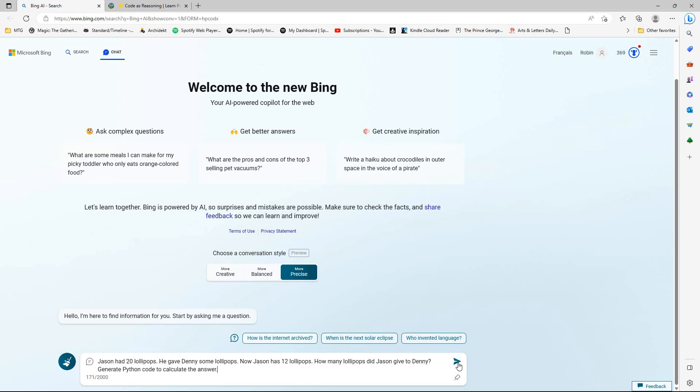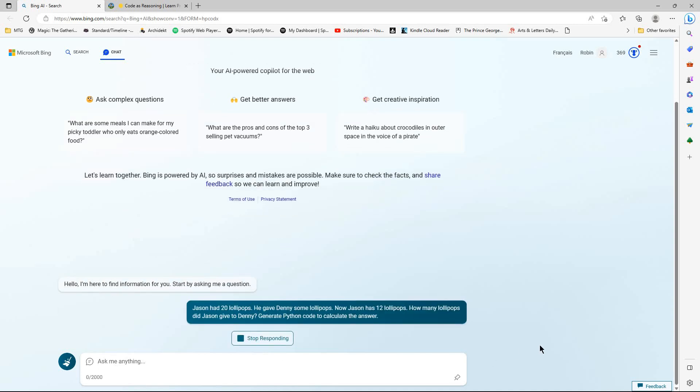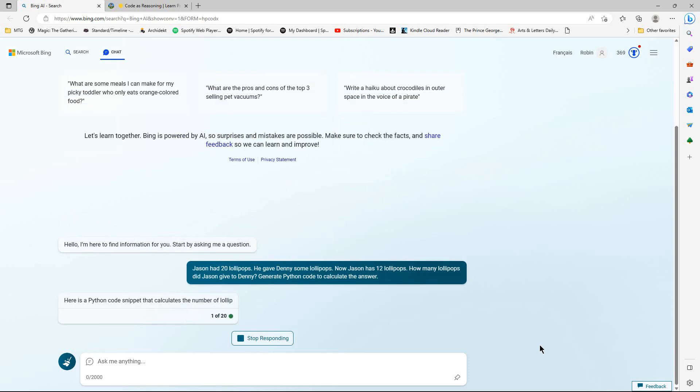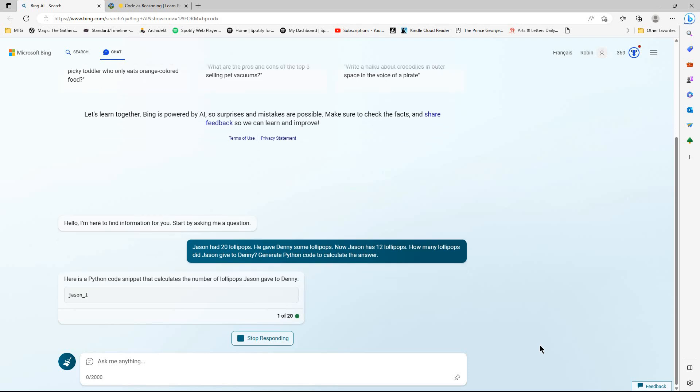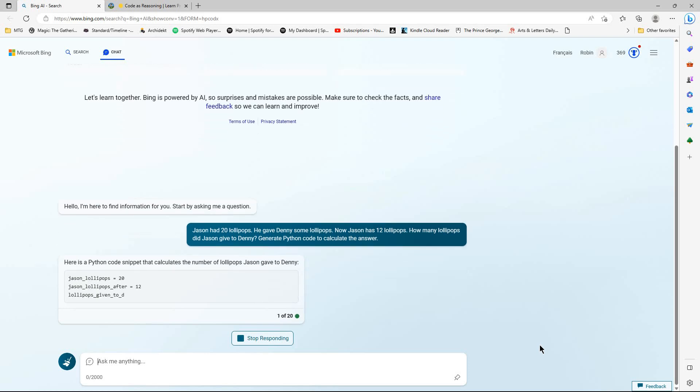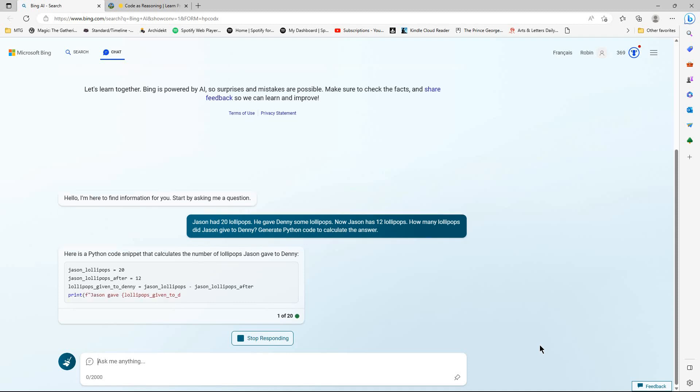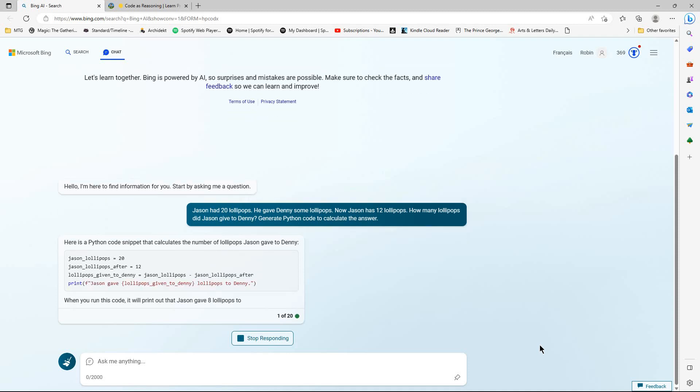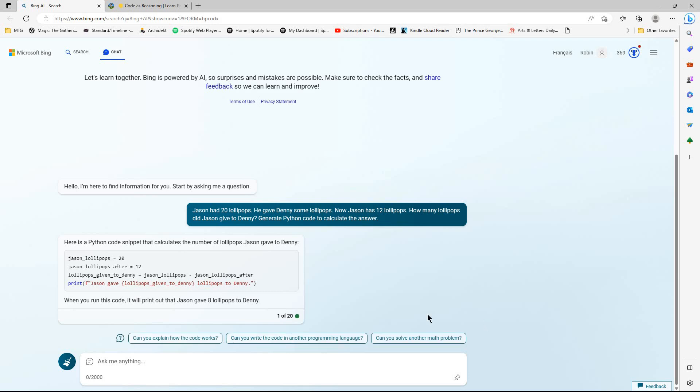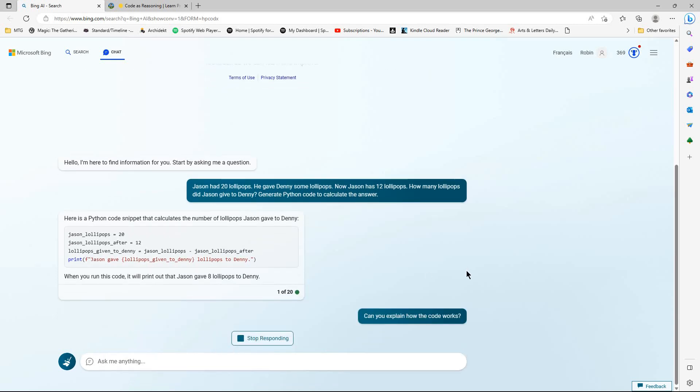So we're on to the lollipop question now. Jason had 20 lollipops. He gave Denny some lollipops. Now Jason has 12. How many lollipops did Jason give Denny? So I have a degree of trepidation when we go on to the moderate, the middle way in terms of what it might attempt to do mathematically. We'll see, we'll see, it may have settled down a bit. Eight lollipops. I'll see now for this, it is actually asking me to explain the code. I'm going to try it because I think this is the first time for this particular conversation style we've seen this. So let's see how it goes about this.